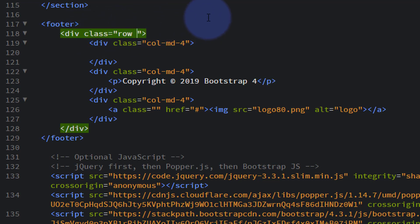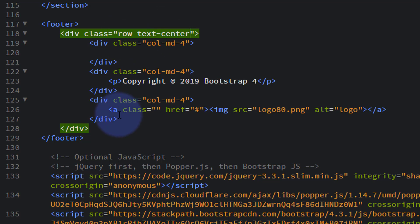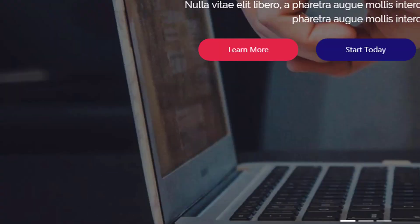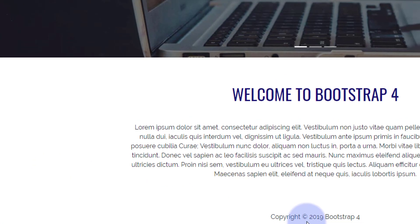In our parent div I'm going to add the class 'text-center', which will centralize all the text within all the child divs. Let's save that with Ctrl+S and go back to the site and refresh. There it is — there's our footer at the bottom. It's not very exciting yet, but it's there with the logo and a bit of text.